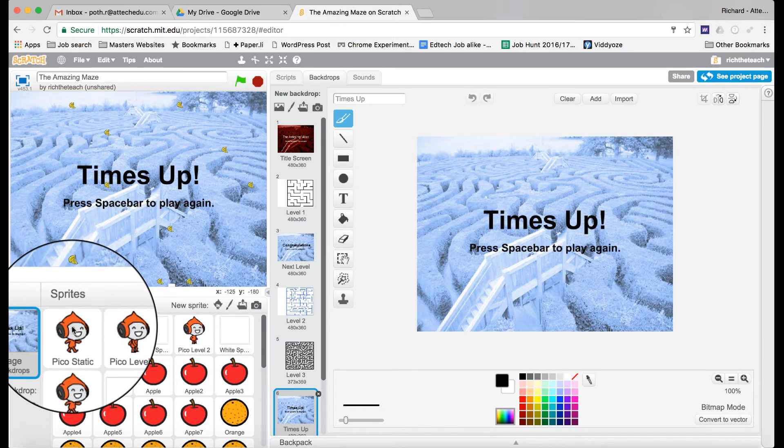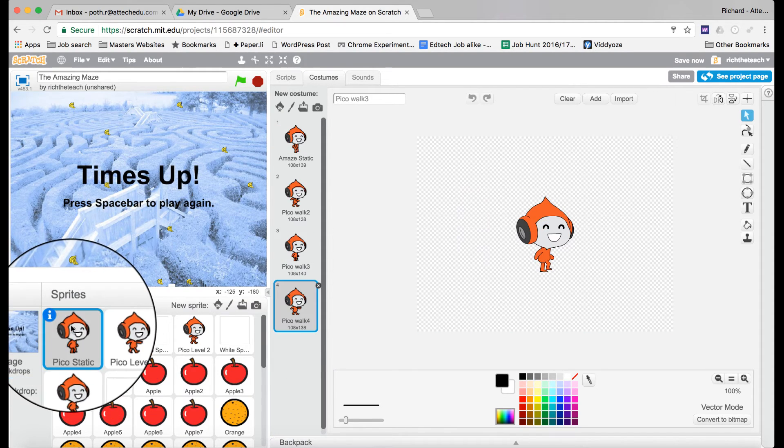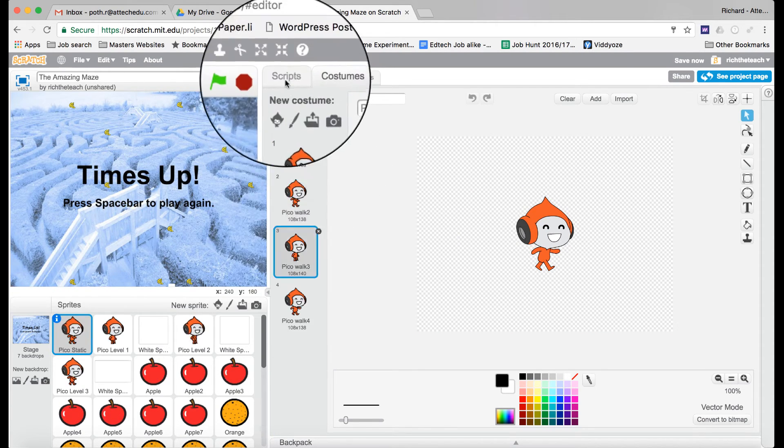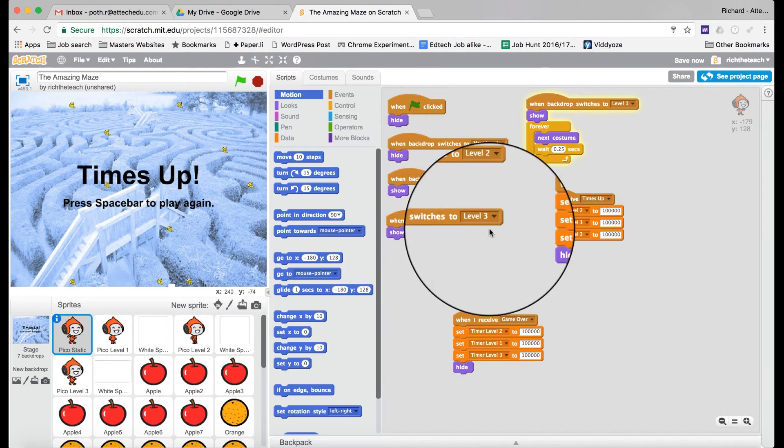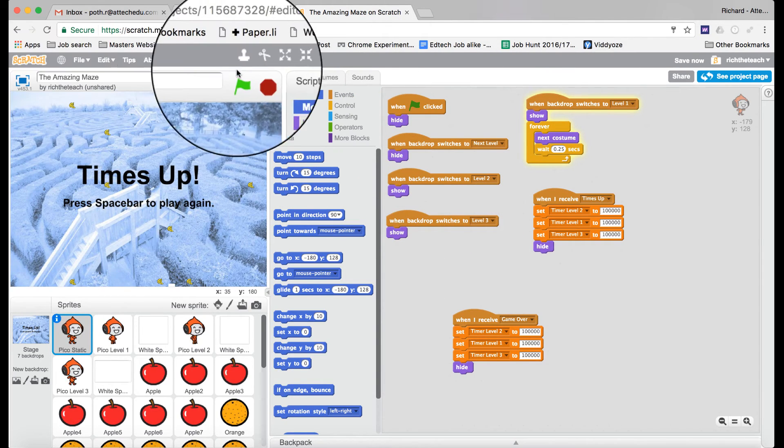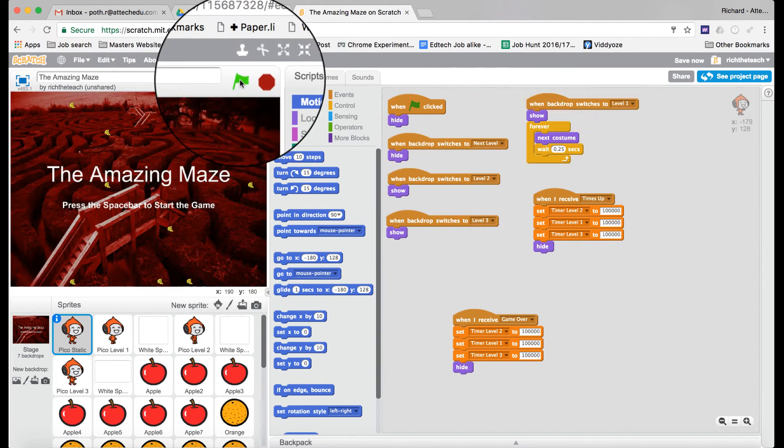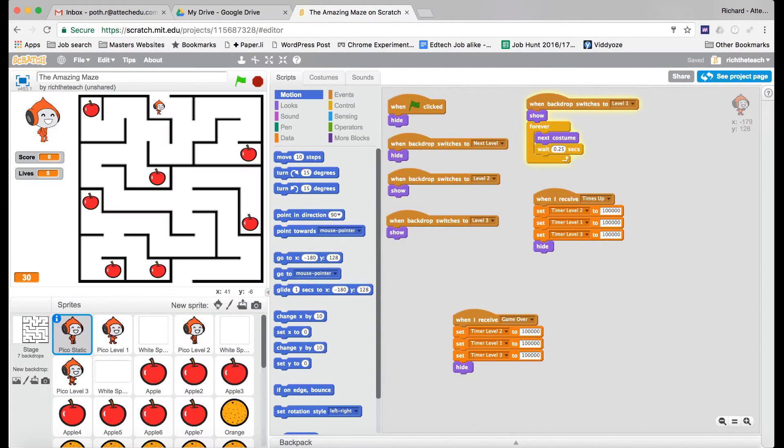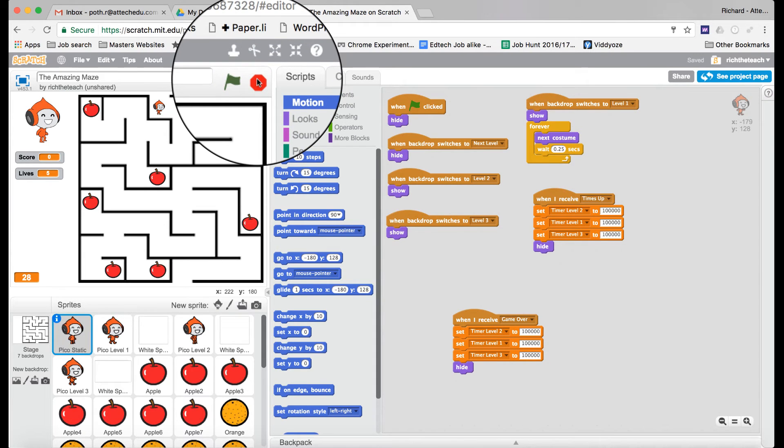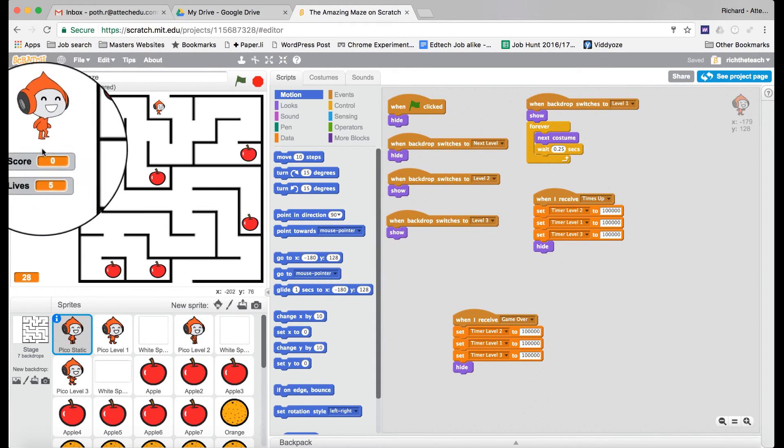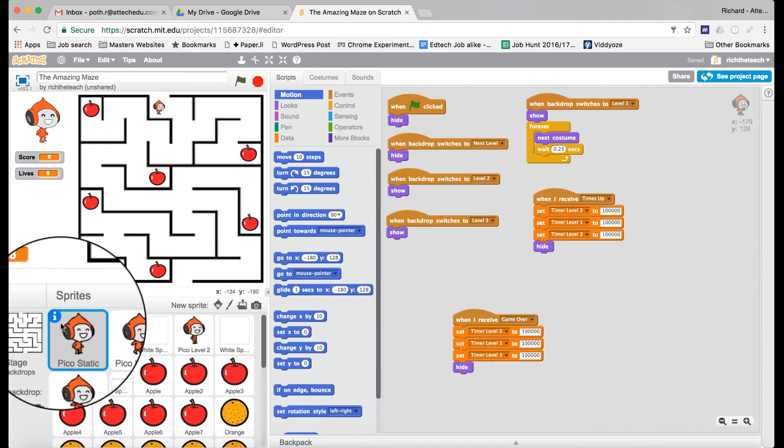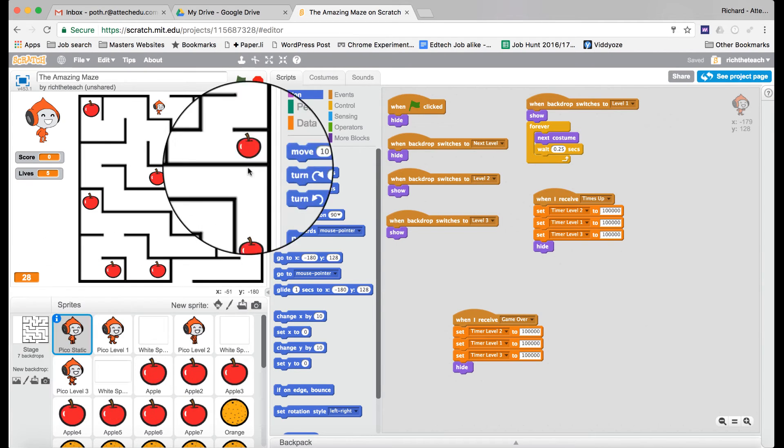So if we delve into the code here, if I click on this character, this character is the character that appears in the corner. If I just play that, there we go. If I just stop that there, this is the character Pico here.